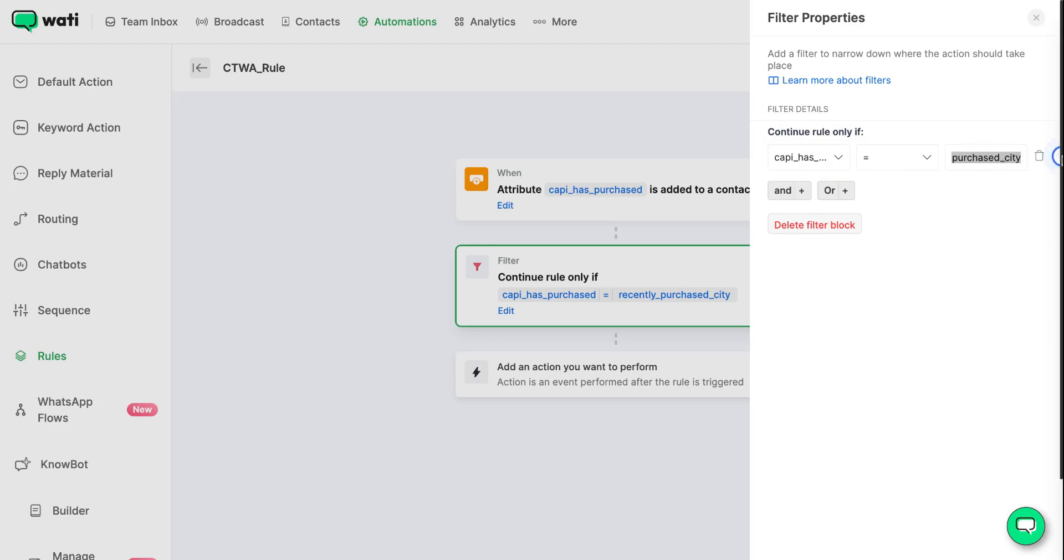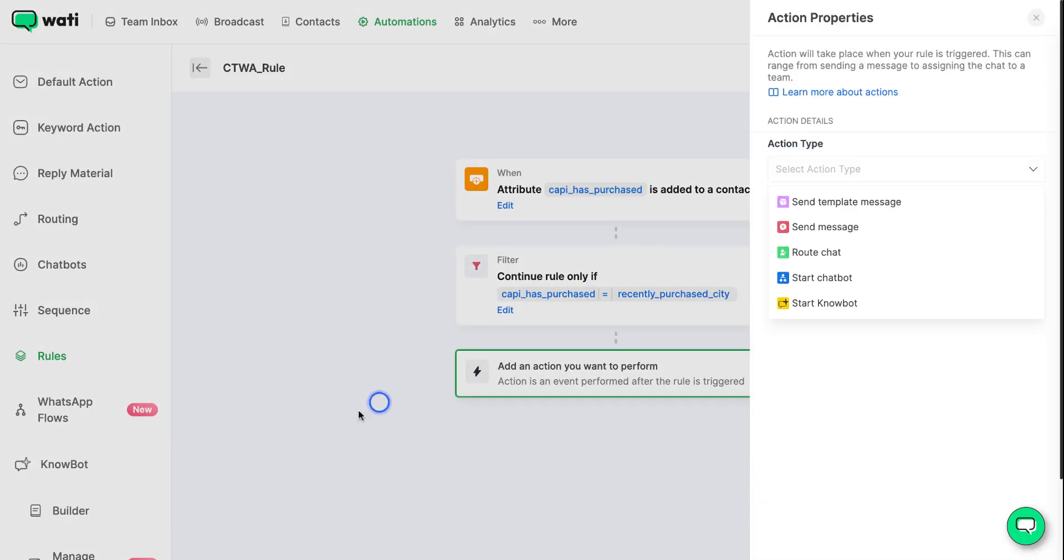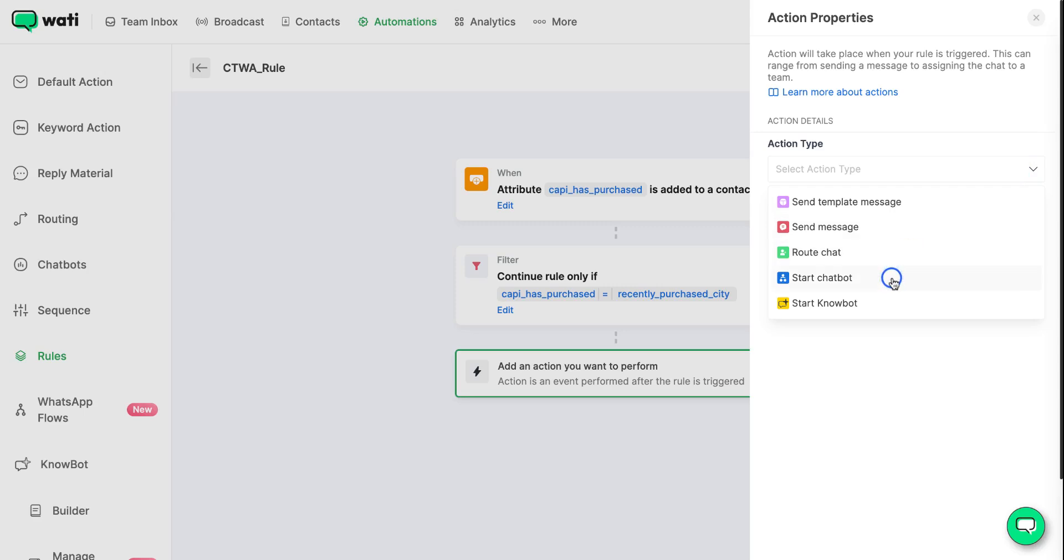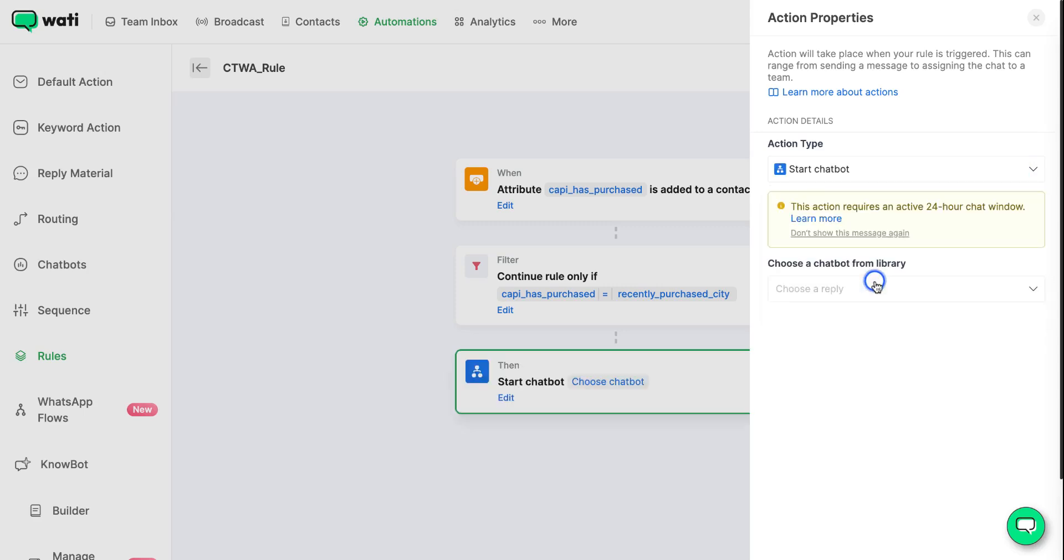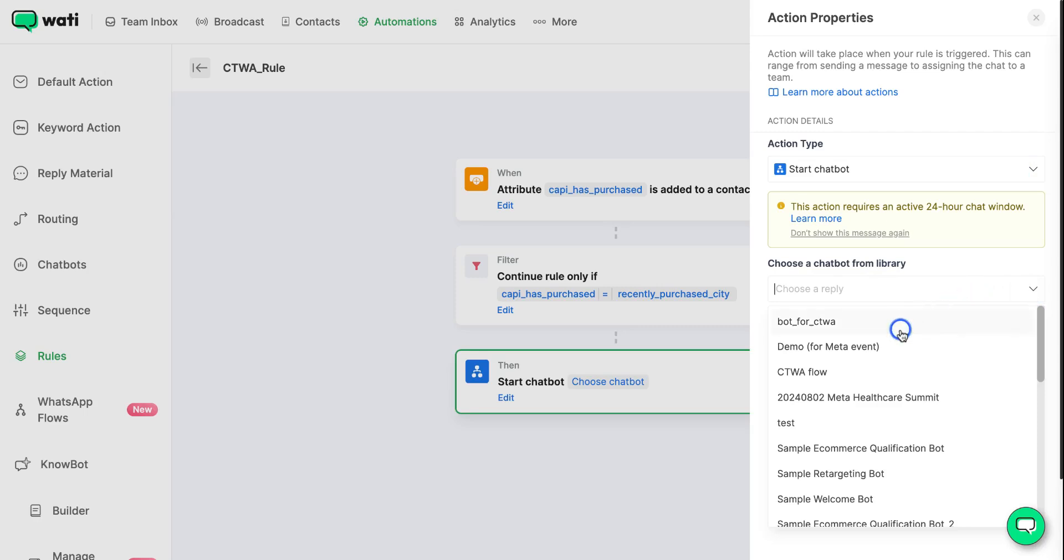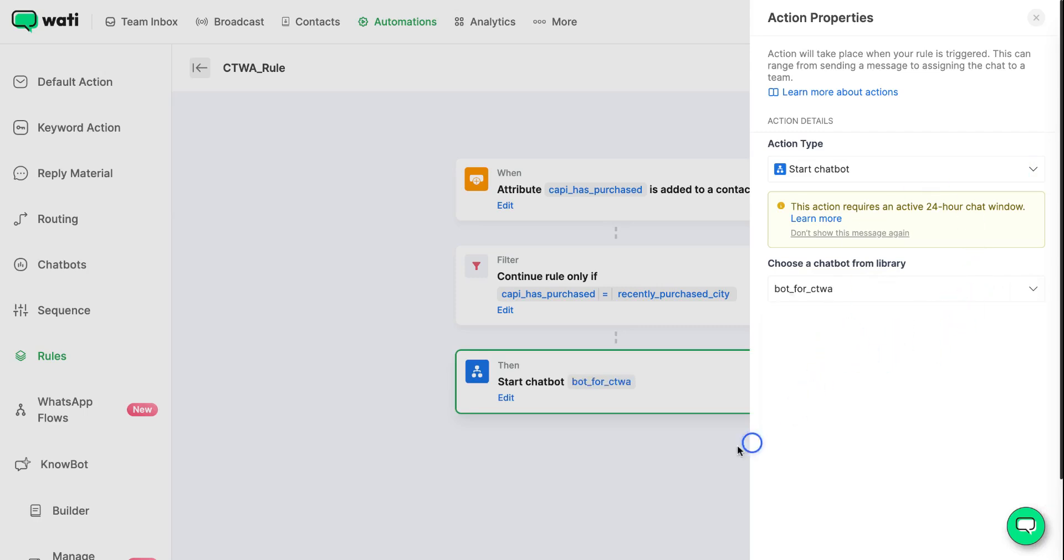Now you can select the action that you want to perform for this scenario. Let's say you want to start a chatbot. After this you can select the chatbot that you created. Now that your rules are set up, you can save your changes.